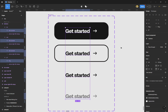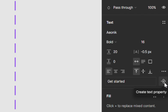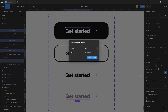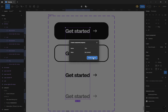Do the same for the text: select all the text across all buttons, and below the text section you'll find 'Create Text Property'. Click it, name it 'text', and leave the value as 'Get Started'. You can change it — for example type 'login' and it will update all the text — then click 'Create Property'.